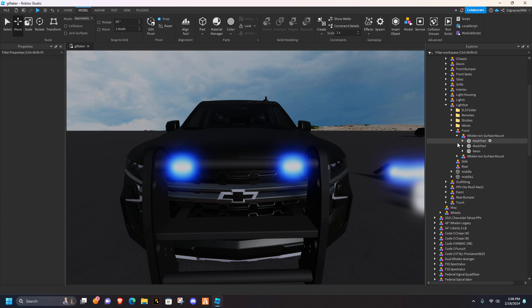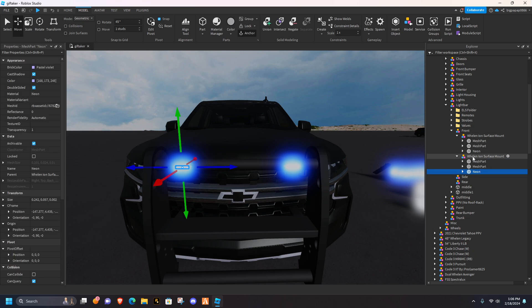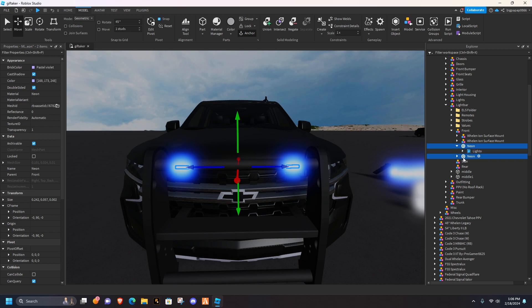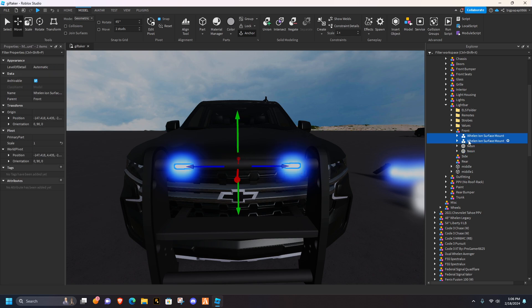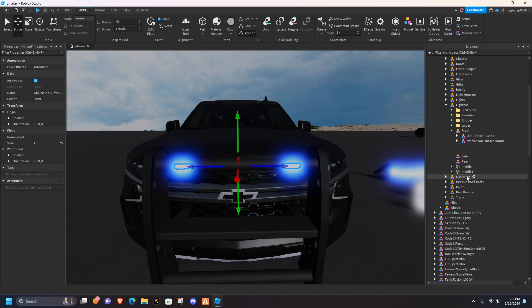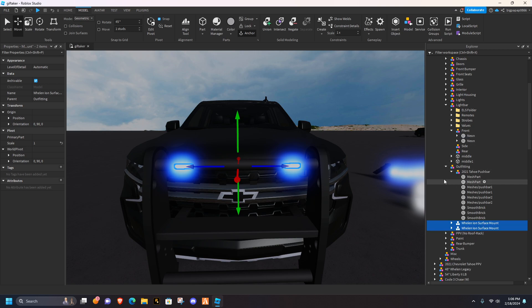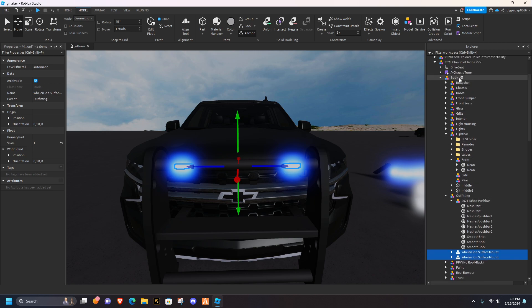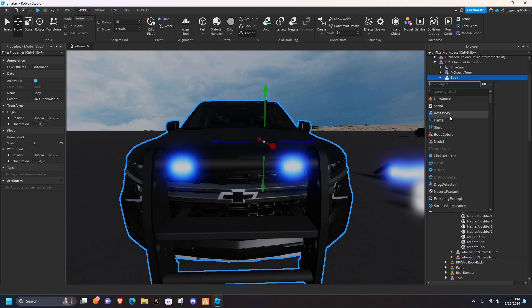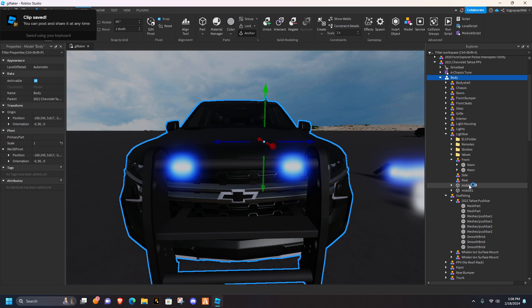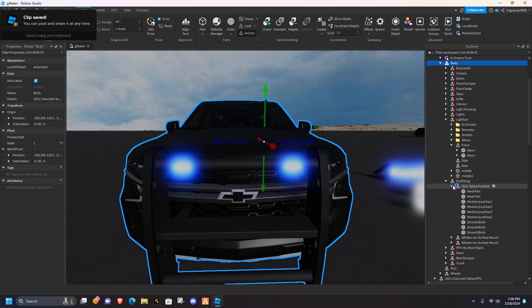Once you've done that, you're going to open these, you're going to grab the two neons out of it. They're not really neons, because they have lightos inside. You're going to take these, and you're going to drag that into your outfitting. If you do not have an outfitting, go up to your body, create a model, and name it outfitting. Don't know why I just clipped it, but okay.